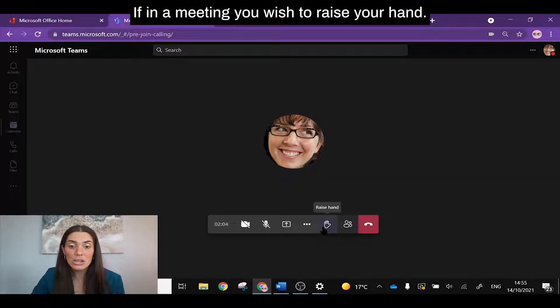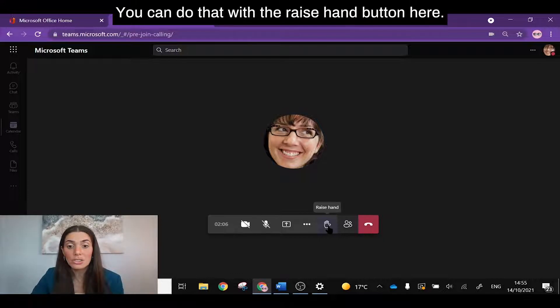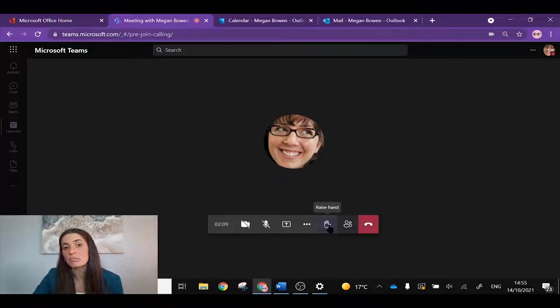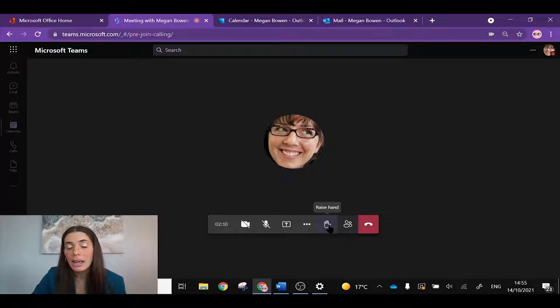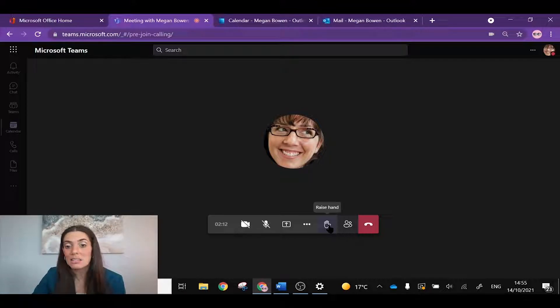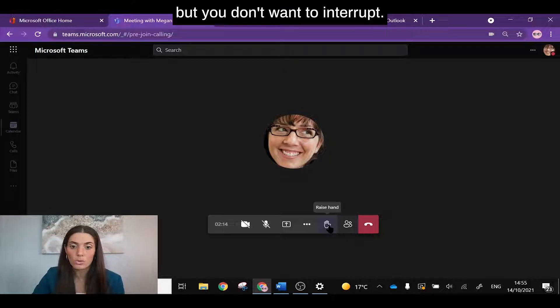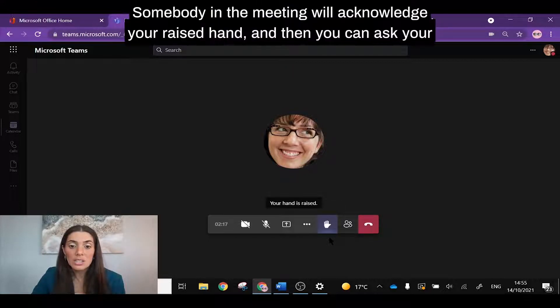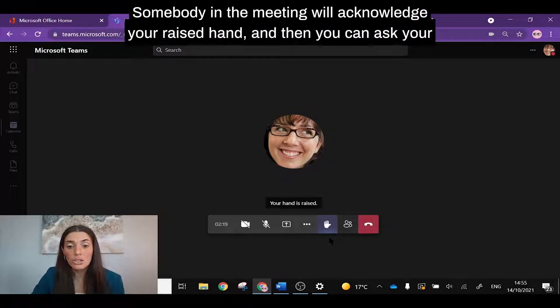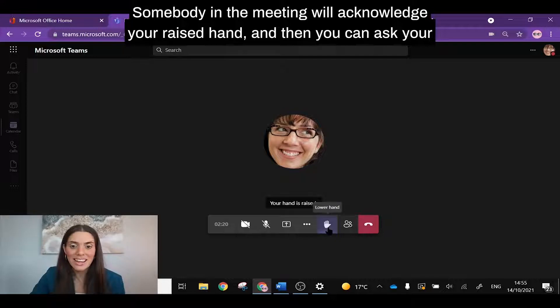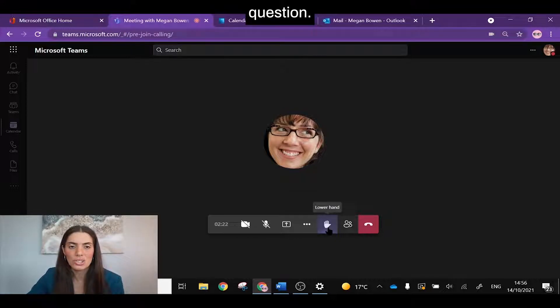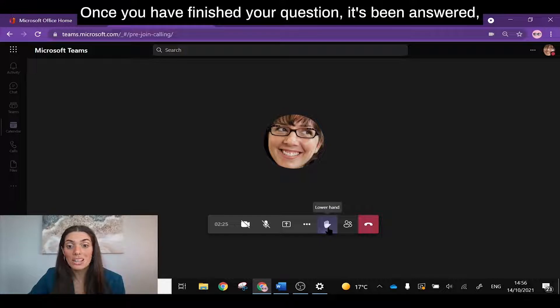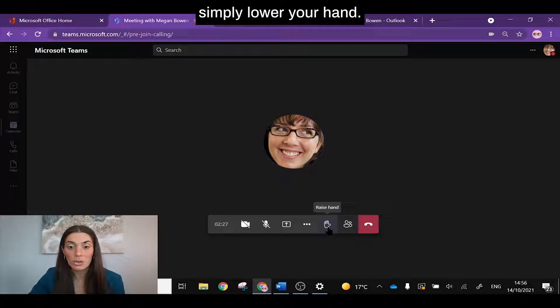If in a meeting you wish to raise your hand, you can do that with the raise hand button here. Now this is really handy if you're in a busy meeting and there's lots of people talking but you don't want to interrupt, raise your hand. Somebody in the meeting will acknowledge your raised hand and then you can answer your question. Once you have finished your question and it's been answered, simply lower your hand.